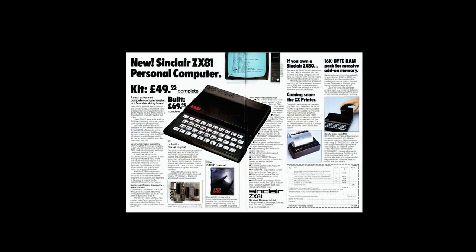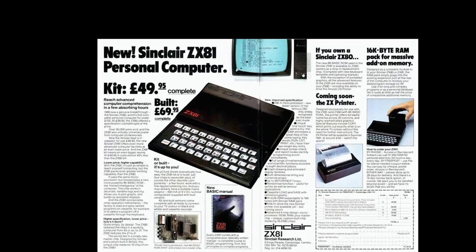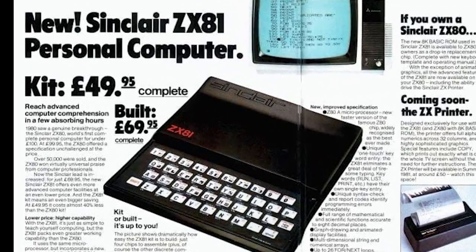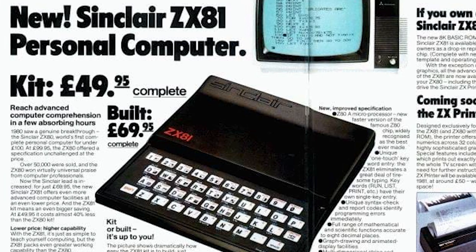The idea is to use all the tricks and techniques Sir Clive and his group of engineers in Cambridge used to get the ZX81 to be so cheap.